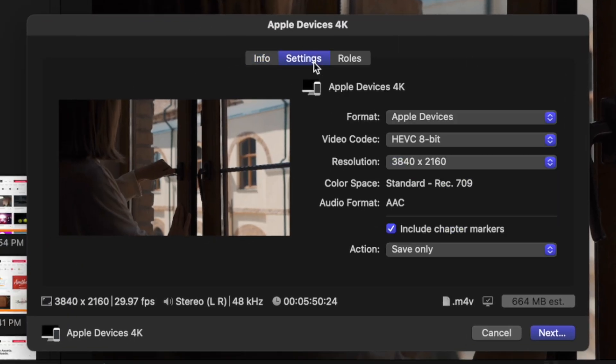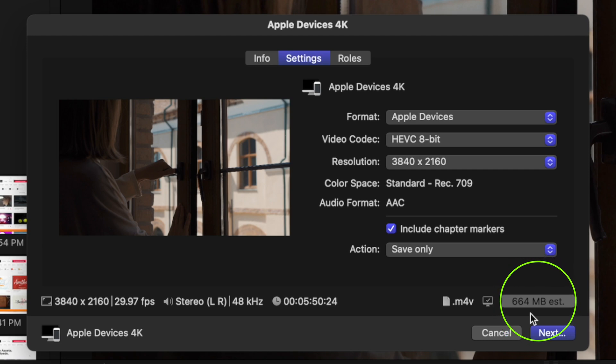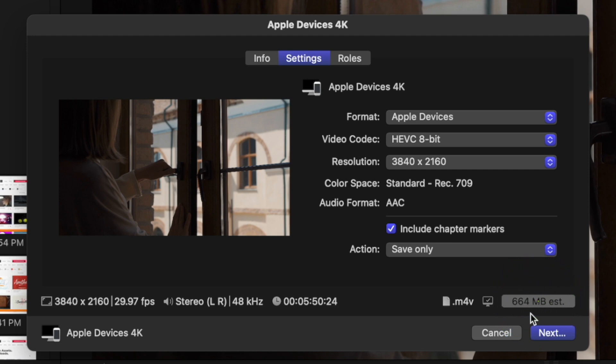This compresses your video file using the new HEVC codec, and the video file size of the exact same project as before is almost 4 times smaller, only 664 megabytes for a 6 minute 4K video. With this preset you get an M4V file, which is basically Apple's version of MP4, and in my experience YouTube can process these file types almost as fast as MP4s.